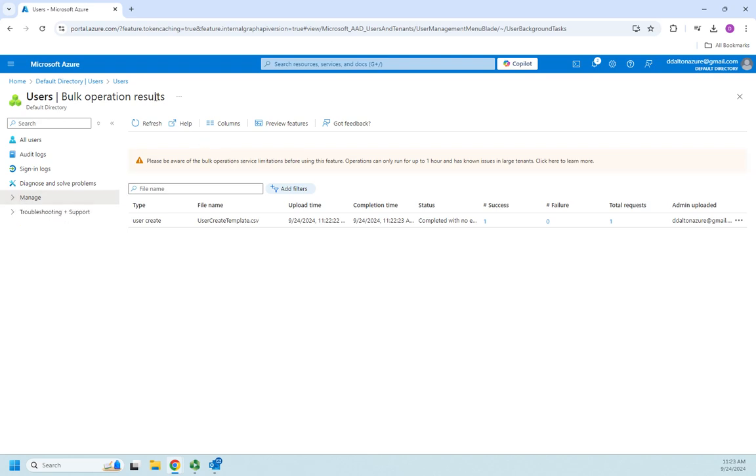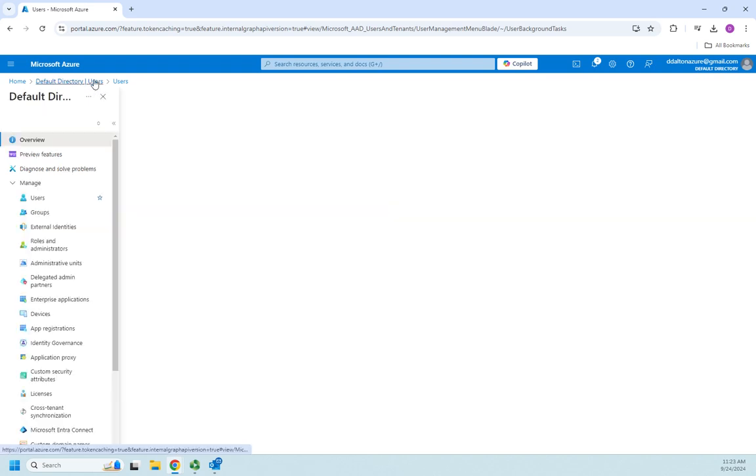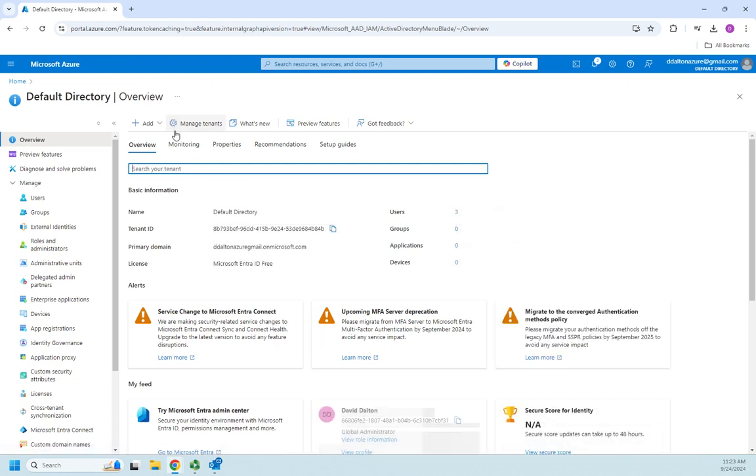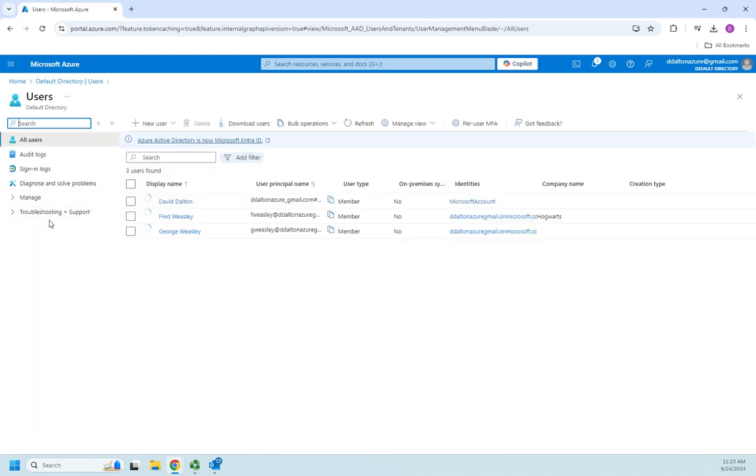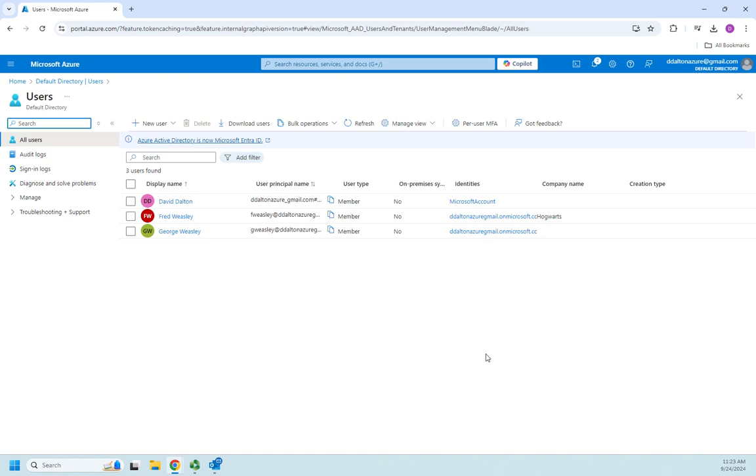So if I go back to manage, which I'm on bulk operations, let me go back to users and manage users, there is my George Weasley done by a bulk update.